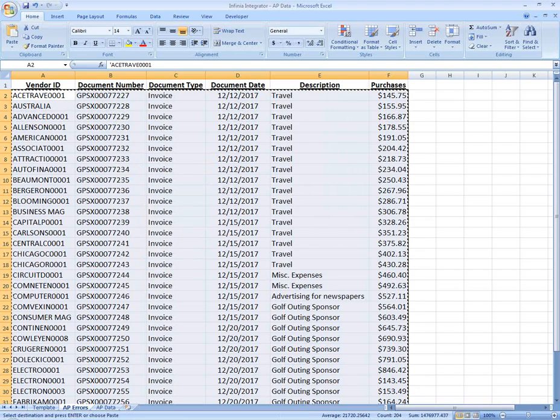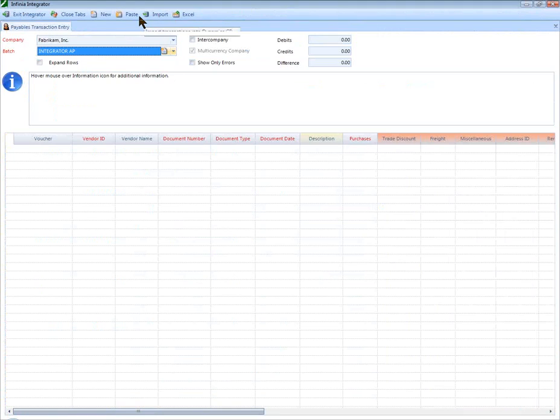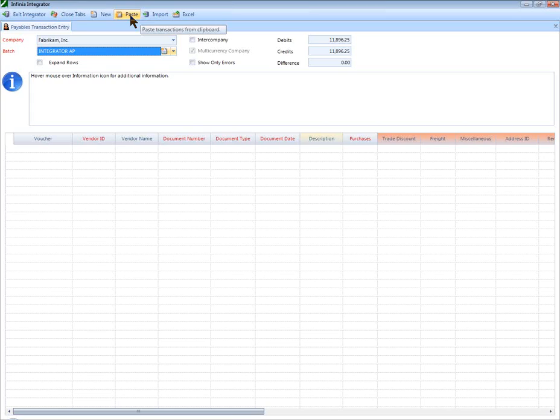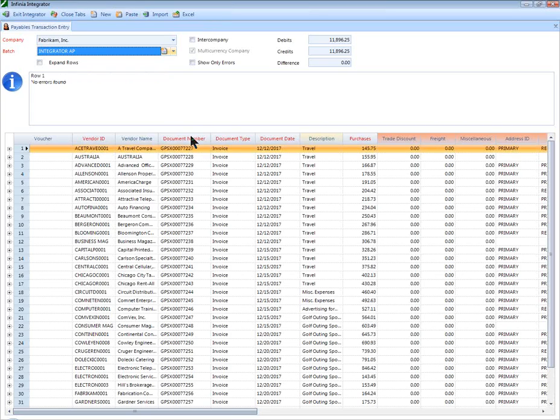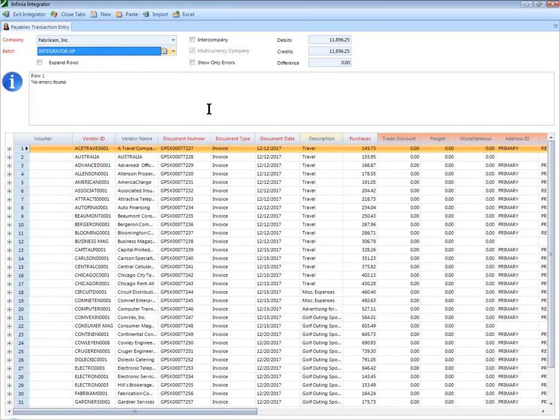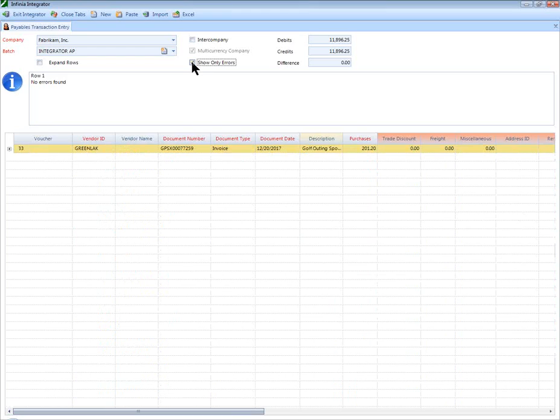Go back to the Integrator and choose Paste. The Integrator validates your data for Dynamics GP. Errors will be easily shown in multiple ways, including a Show Only Errors option that compresses the grid to only errors.